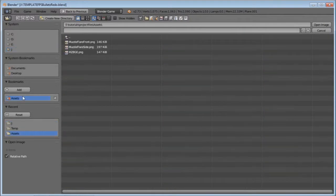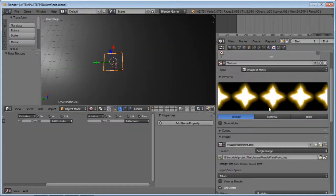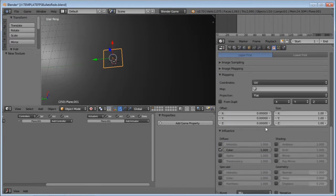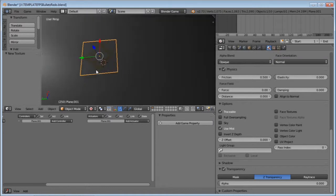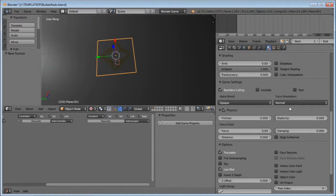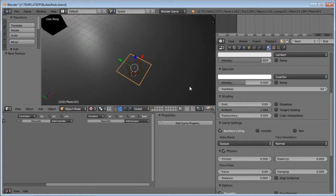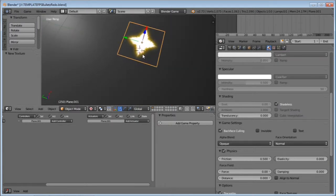The first one we're going to do is the front. Click on the front and open the image. Then go down to Influence and tick Alpha. You can see it's appeared there, but it doesn't look very good because the lighting affects it. So we want to make it Shadeless. Now you can see it looks much better and the lighting doesn't affect it.